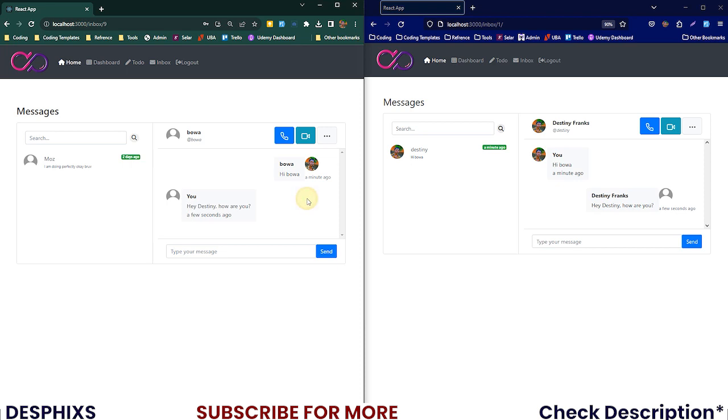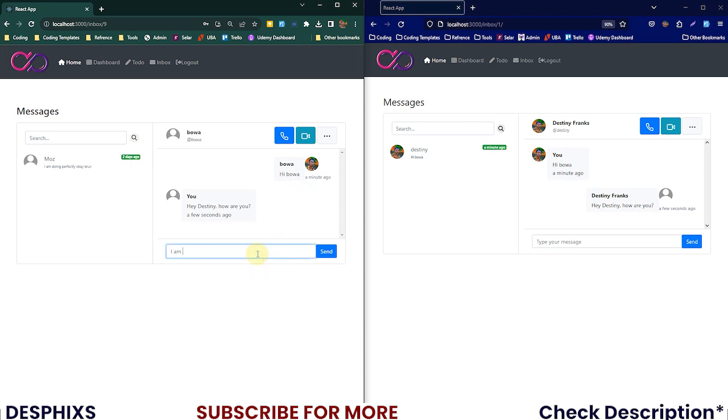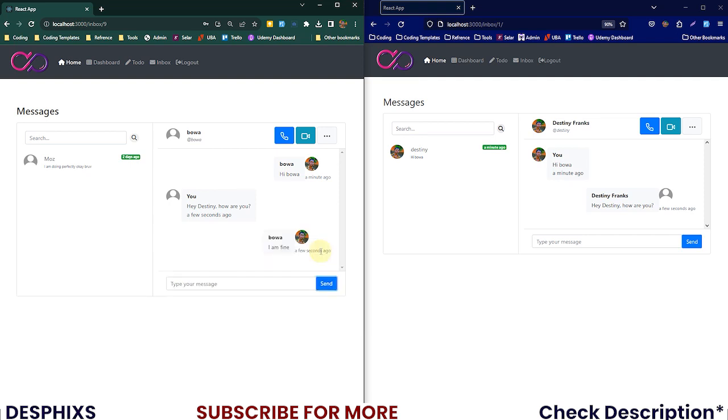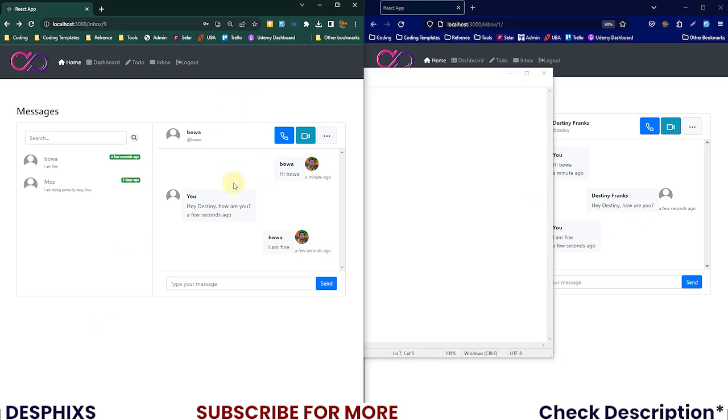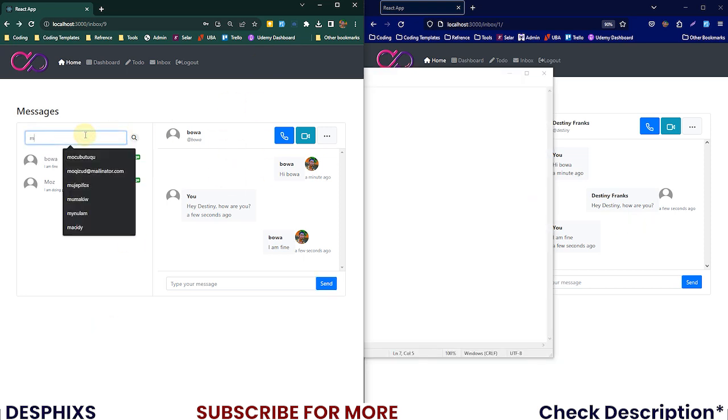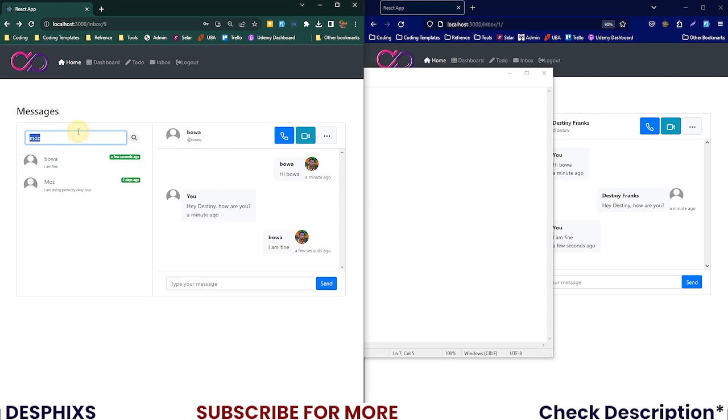I could say 'I am fine' and hit send. There you go, as you can see the message gets over here. This is Destiny, this is Boa, everything is working perfectly well.